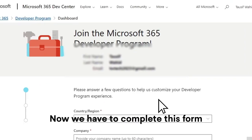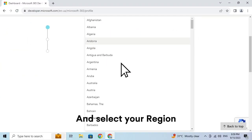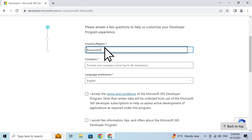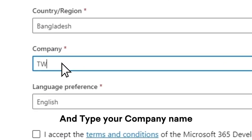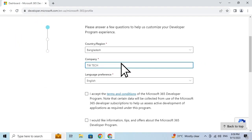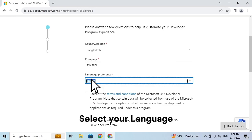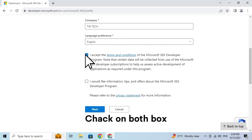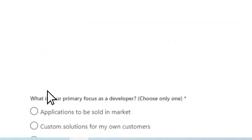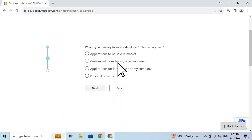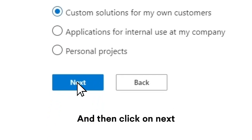Now we have to complete this form. First, click on Country and select your region. Click on Company and type your company name. Click on Language and select your language. Check on the checkbox and click on Next. Click on Custom Solutions for my own customers, and then click on Next.